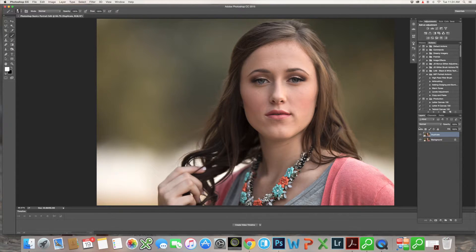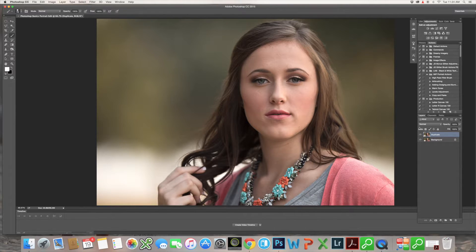Hey everyone, thanks for joining us for the next step in our basic editing videos. So far we have talked about the healing brush tool, the clone stamp tool, and also about cropping.